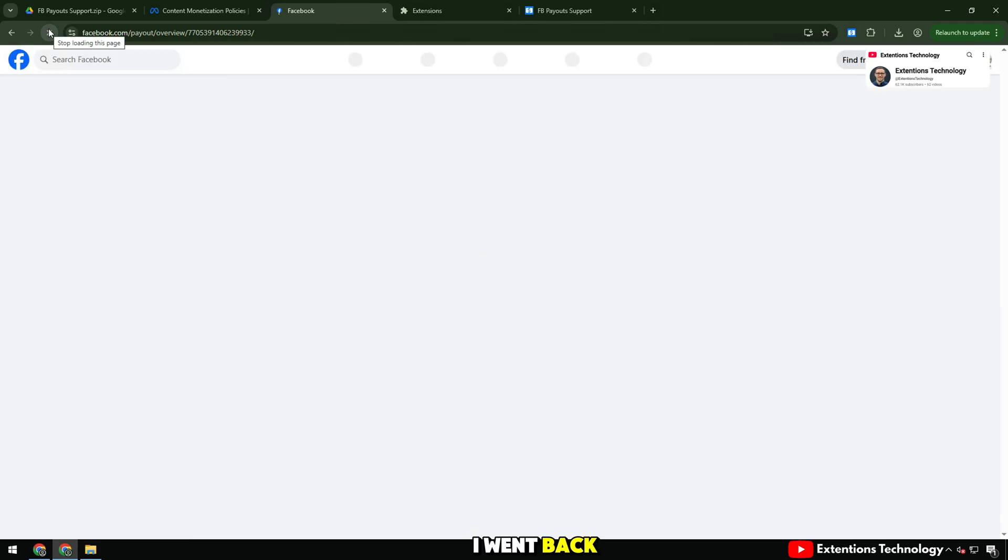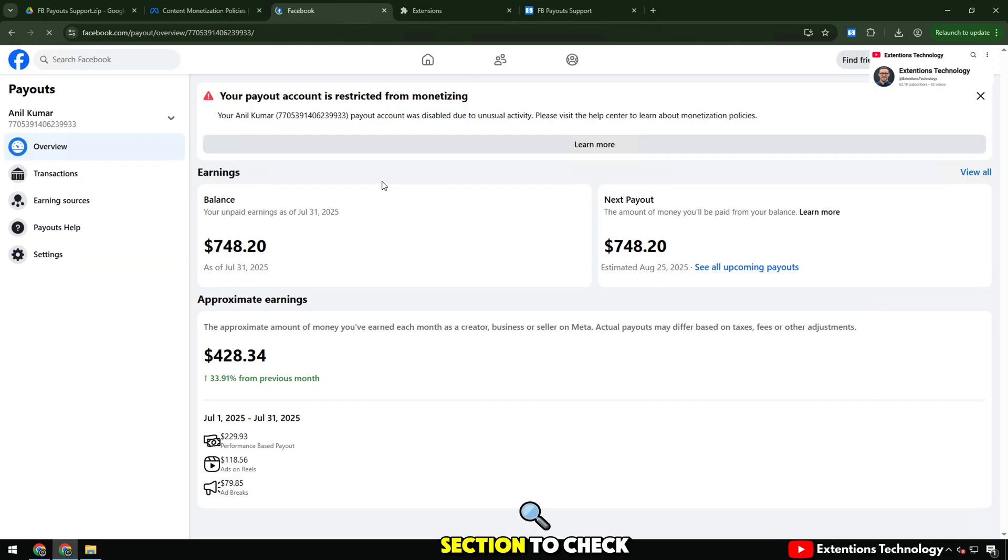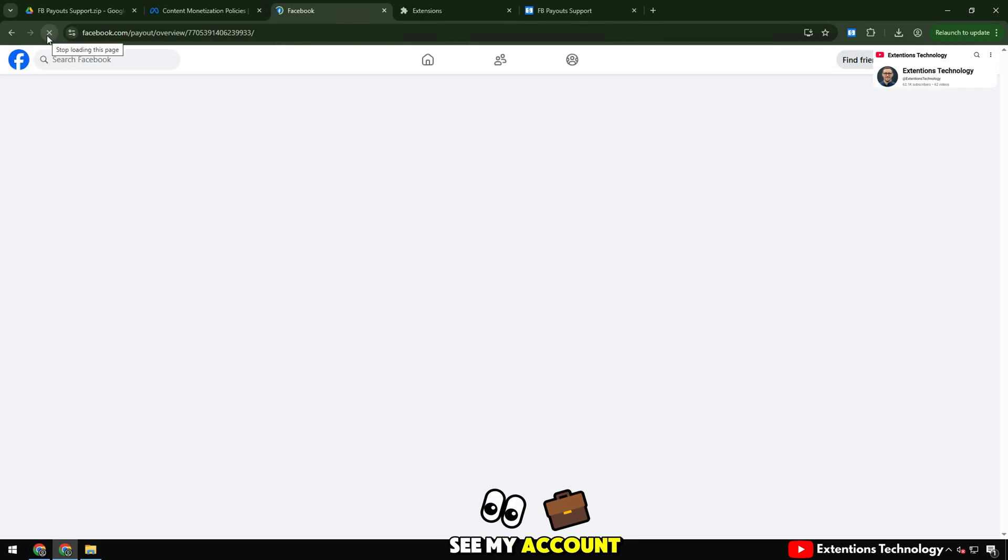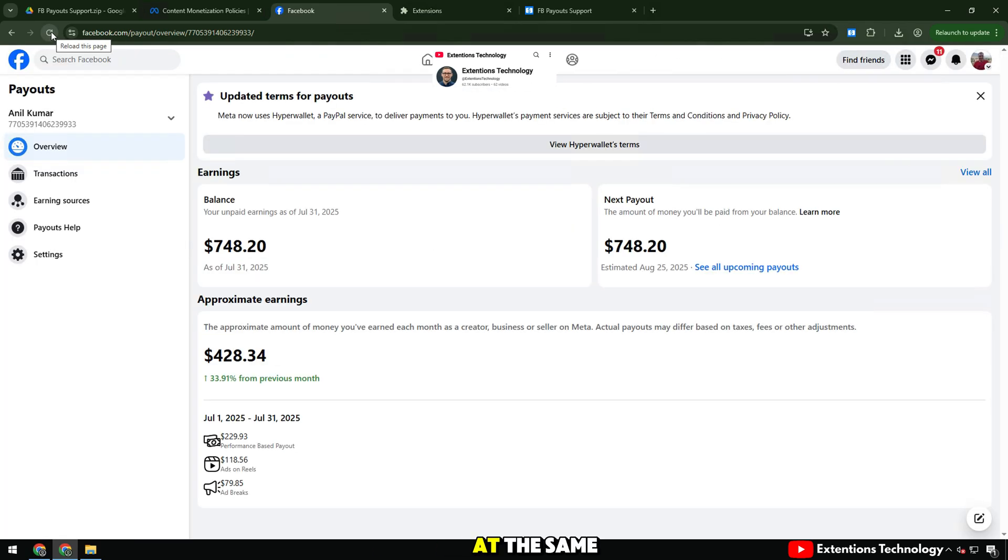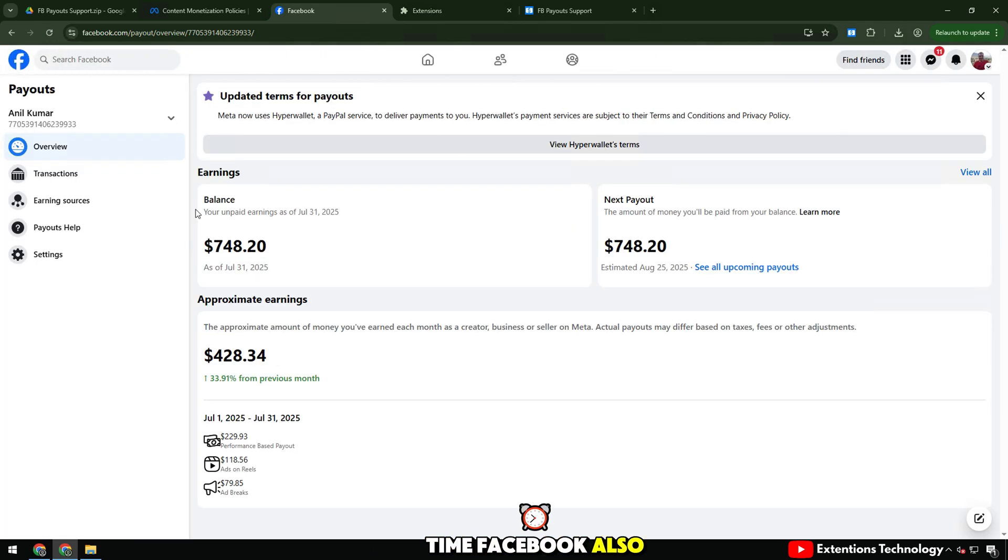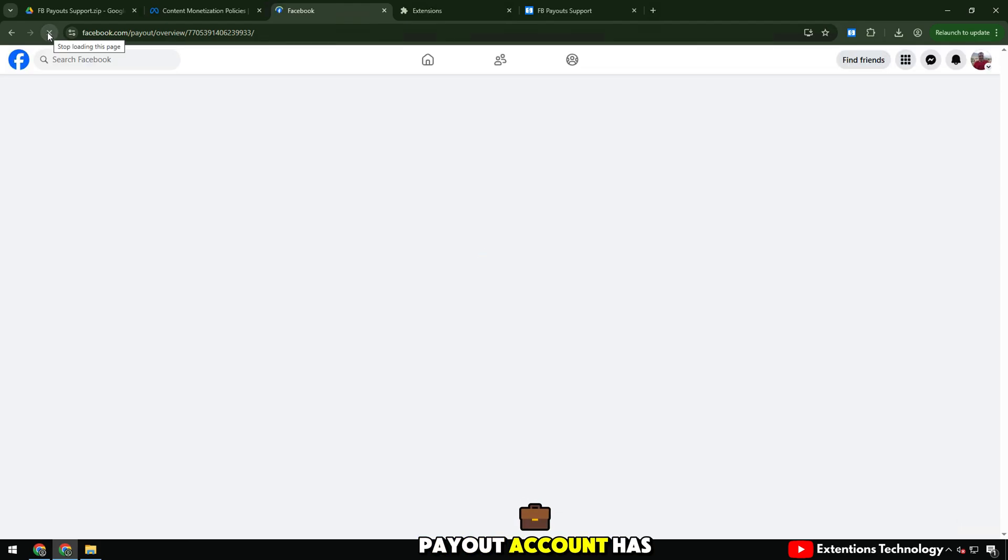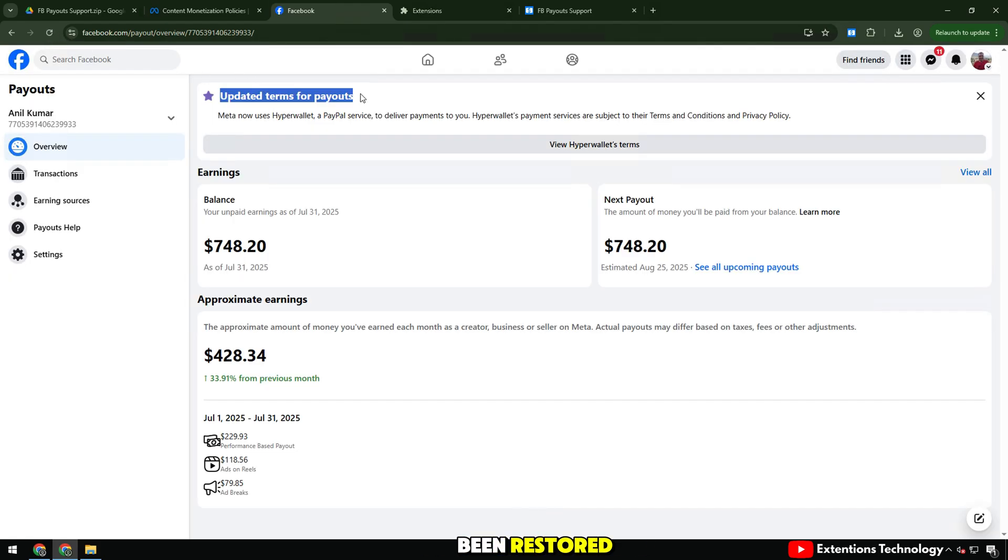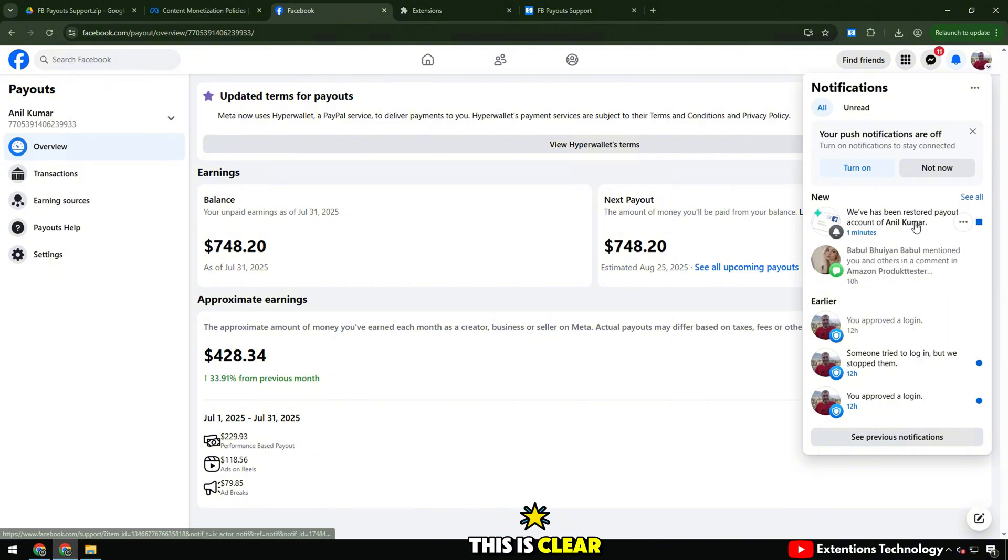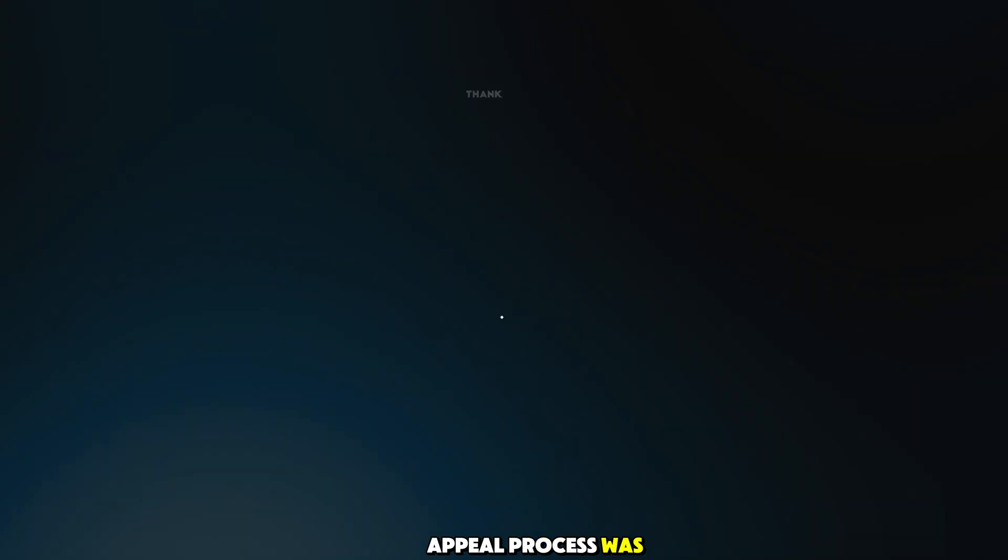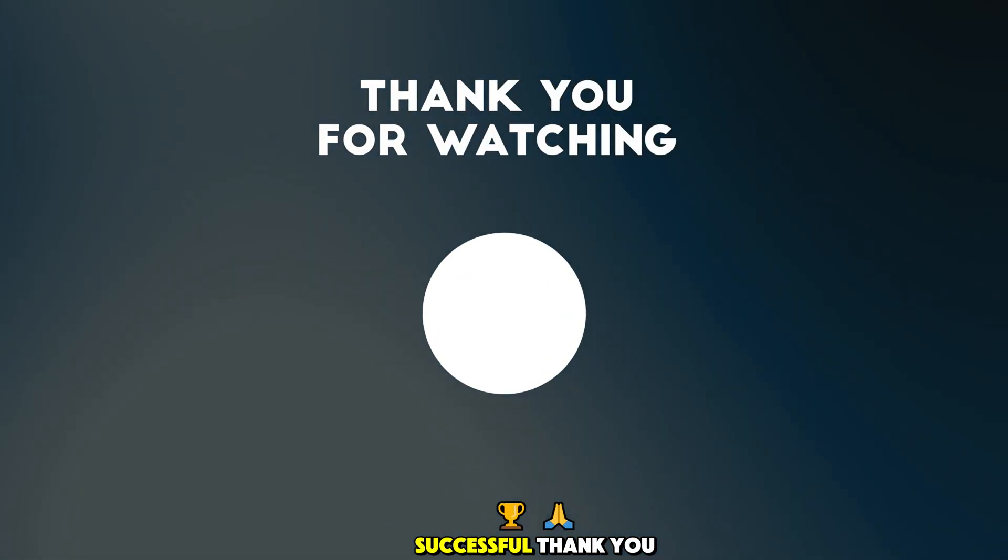I went back to the payout section to check. As you can see, my account has been fully restored and I can continue to earn money again. At the same time, Facebook also sent an official notice confirming that my payout account has been restored. As shown here, we've restored payout account of Anil Kumar. This is clear evidence that the appeal process was successful.